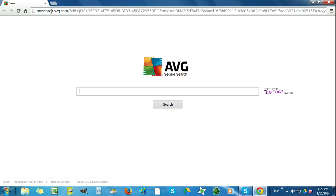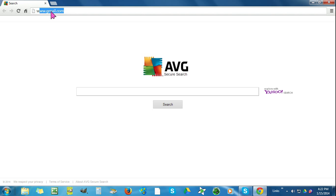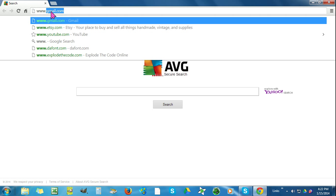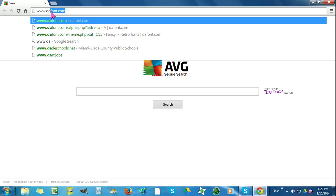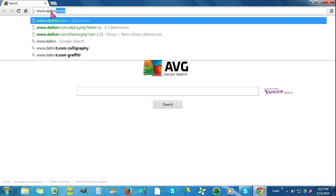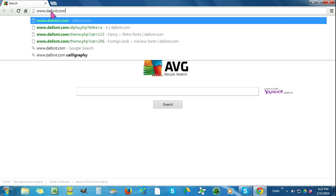Up here in the address bar, I'm going to put www.dafont.com.